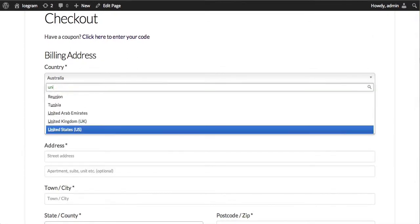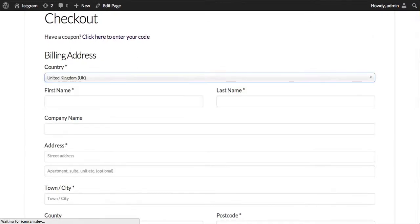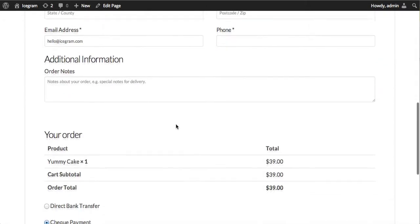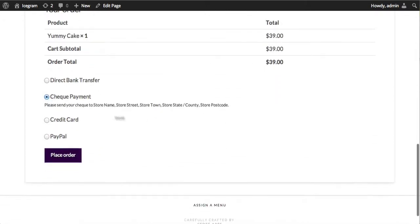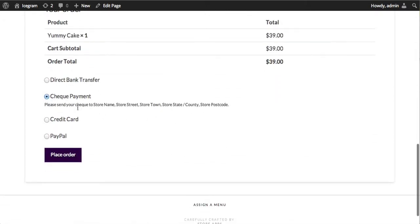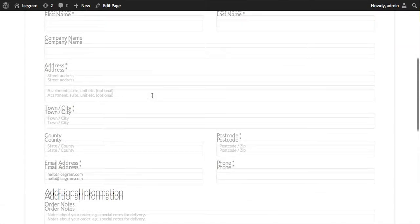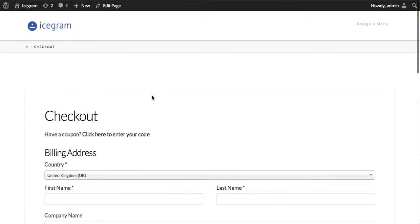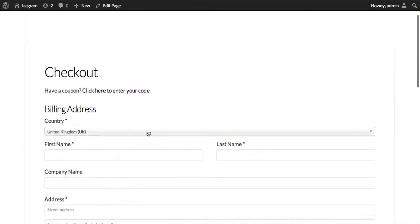If you had United Kingdom, then the options would change again. Bank transfer will become available and PayPal will also become available, but cash on delivery was not available.